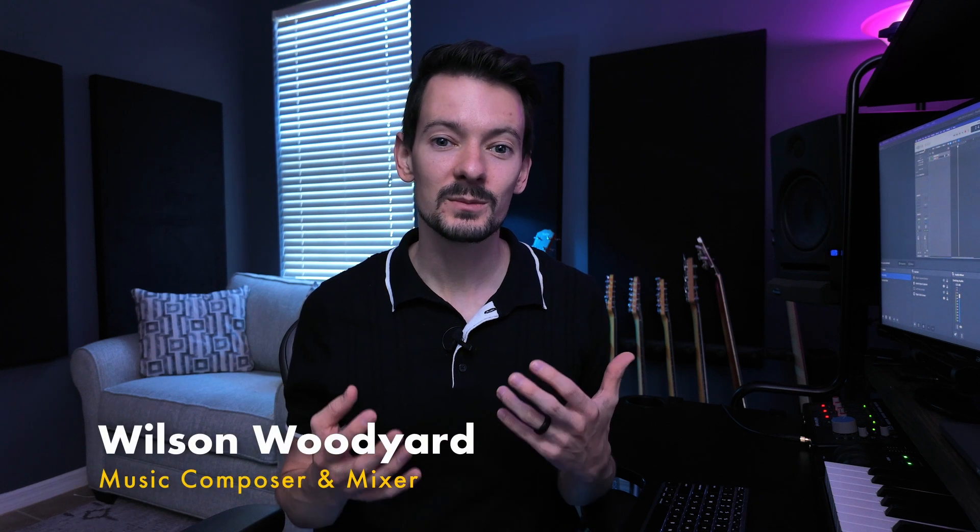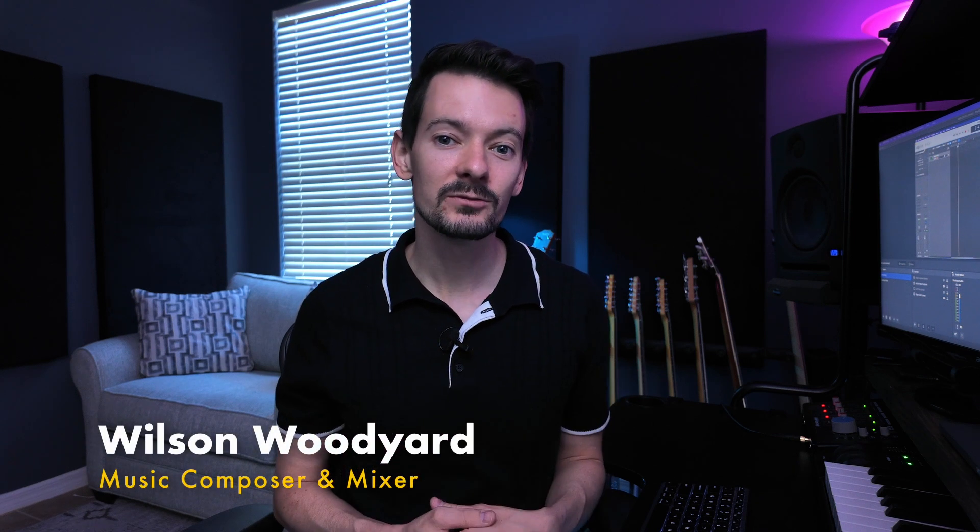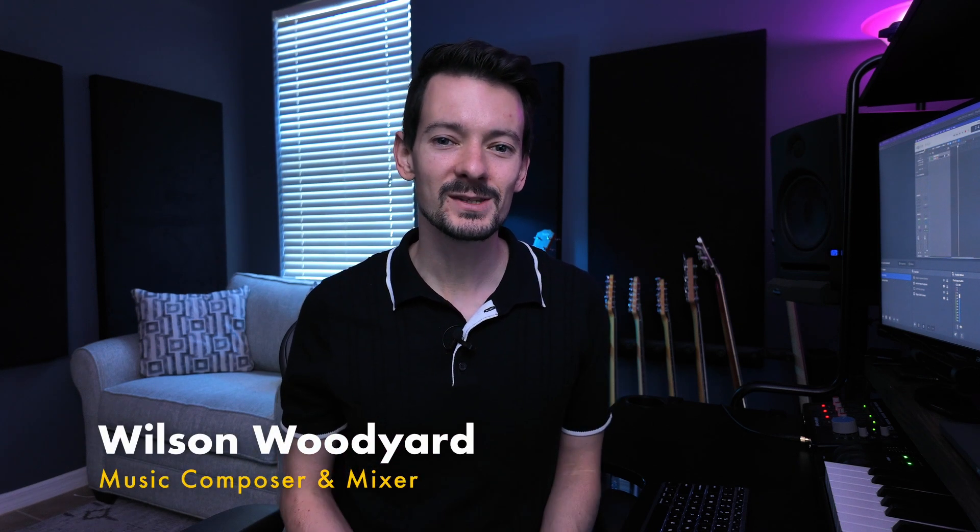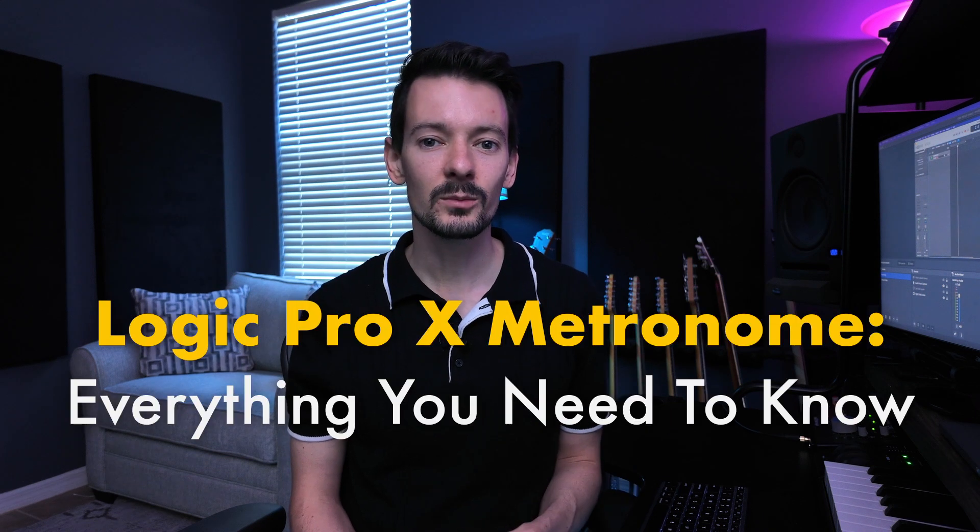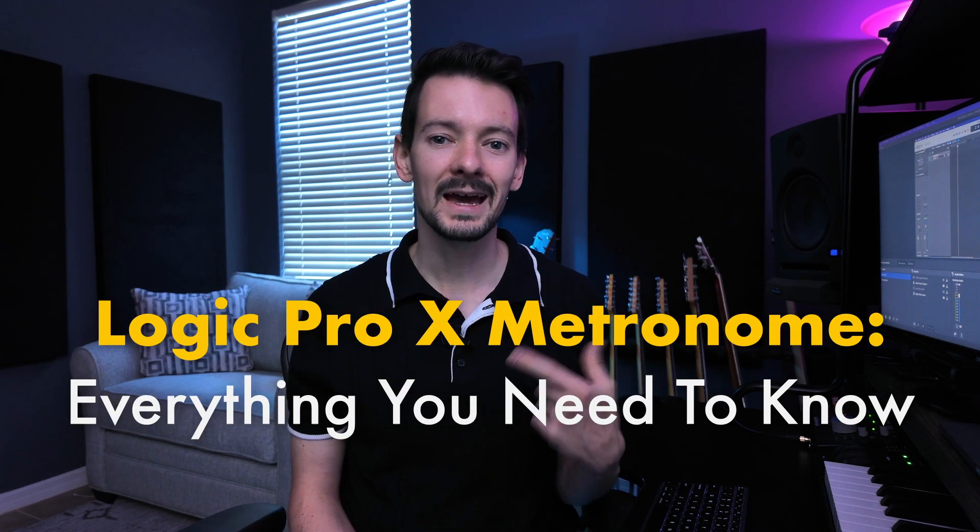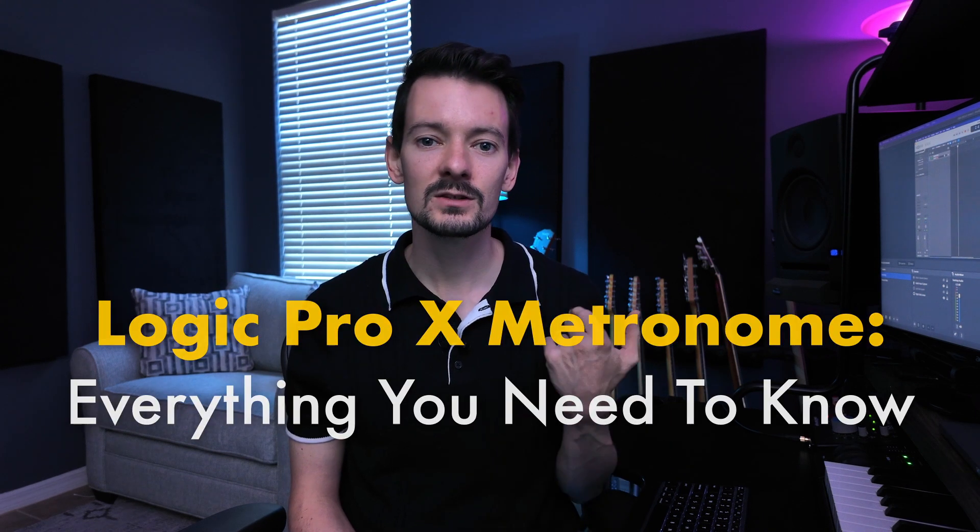If you don't like the sound of Logic Pro's built-in metronome, then this video is going to be for you. Today I'm going to show you everything you need to know about Logic's metronome, from adding subdivision to changing the sound to even triggering your own samples. I'm going to cover everything, and by the end of this video you're going to be able to confidently get any click or metronome sound that you want.